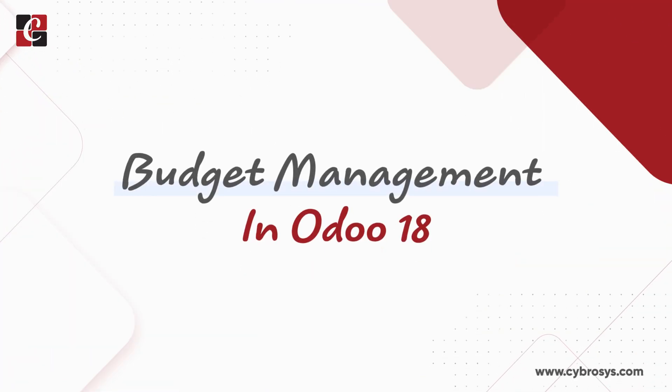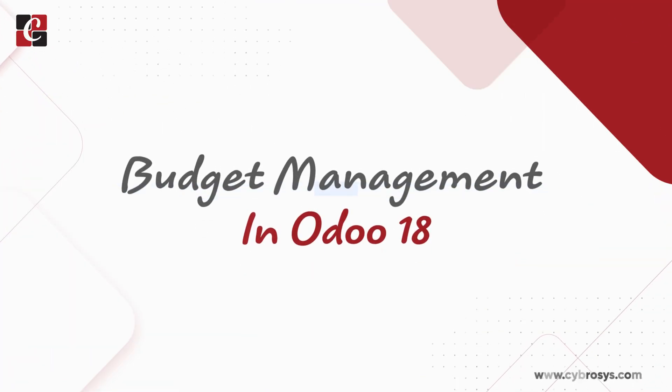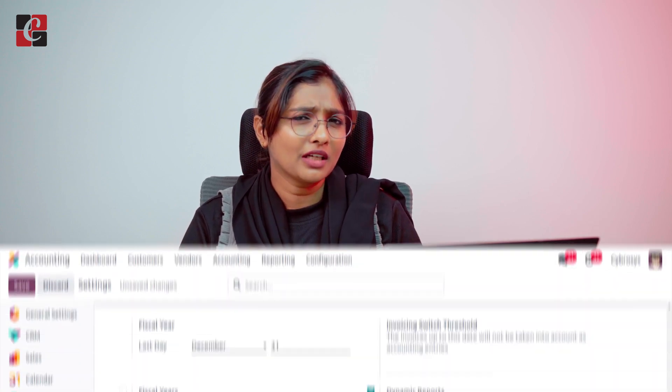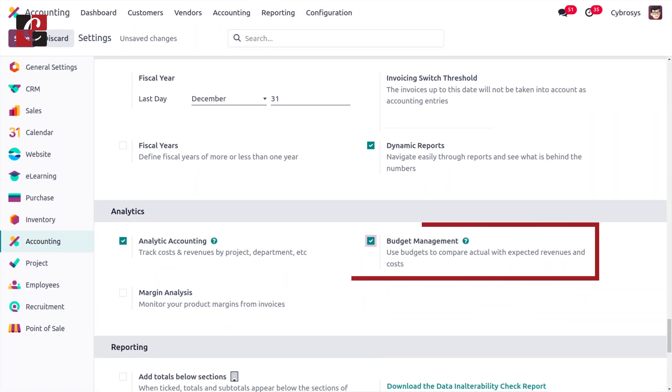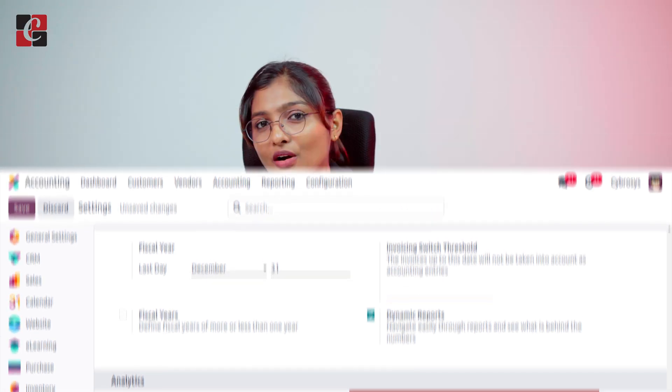Welcome back to Cybrosys. In today's video we will discuss budget management in Odoo 18 accounting module. To manage budget management in Odoo 18 accounting module, first we just need to configure this feature. To do so, navigate into the configuration settings of the accounting module where you have to enable this feature — budget management — and only then can you manage the budget in your accounting software.